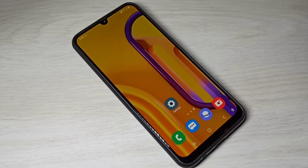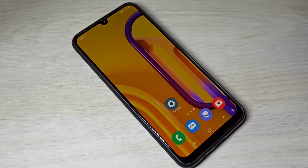Hi friends, this video shows how to fix the 'app not installed' error when trying to install an APK file.